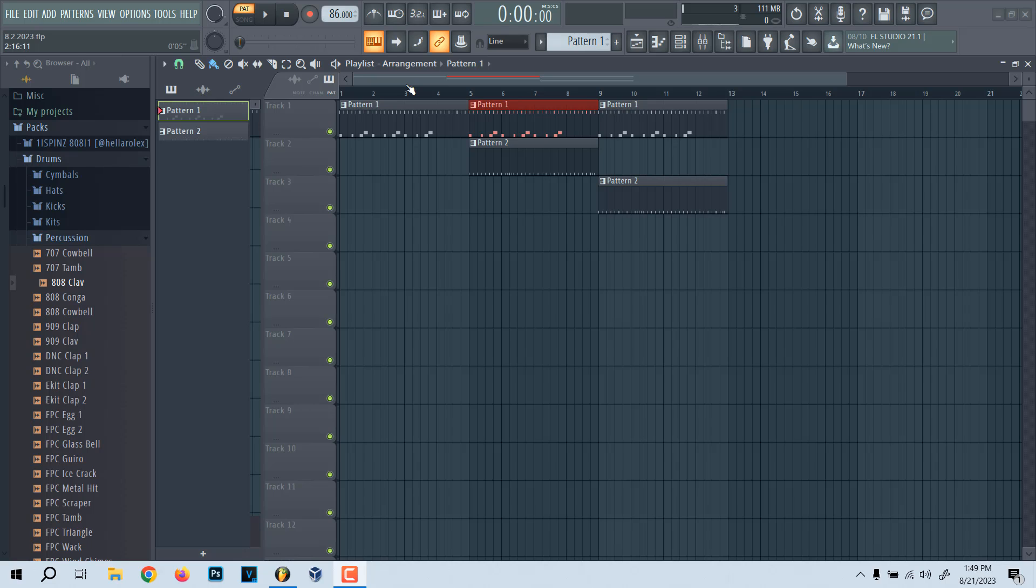First thing we're going to do is open up Fruity Loop Studio, which I have opened here. I just put some little beat I was working on. It's nowhere near being done. I'm not playing it because I don't like it right now.